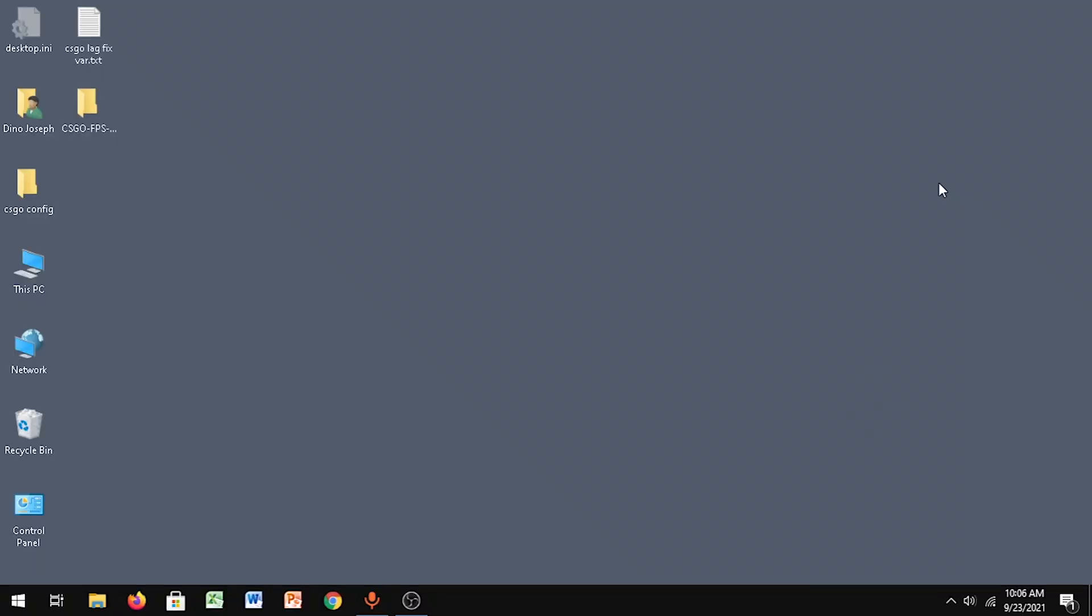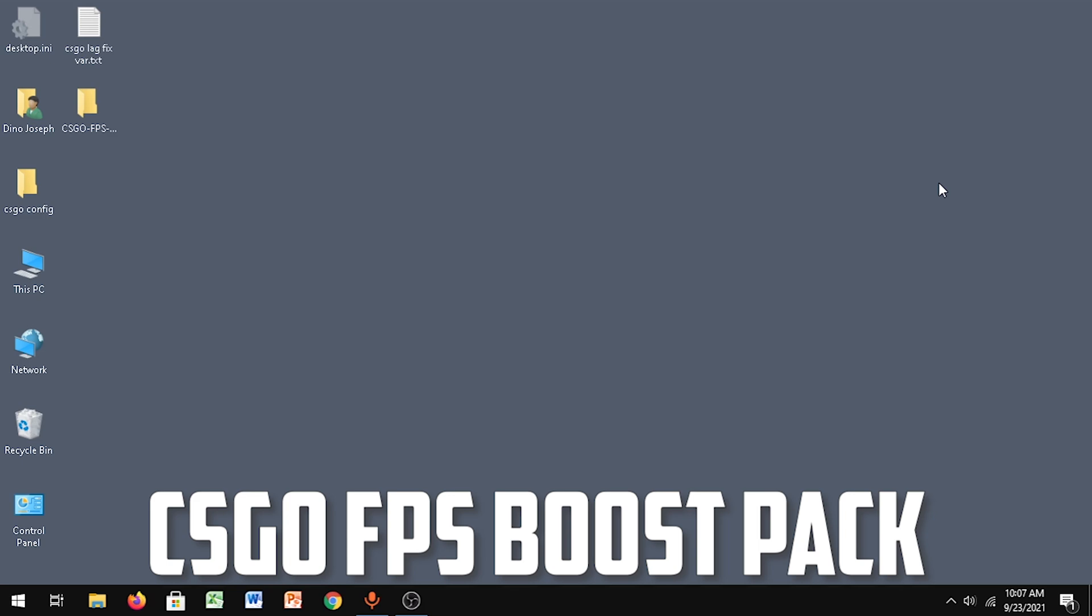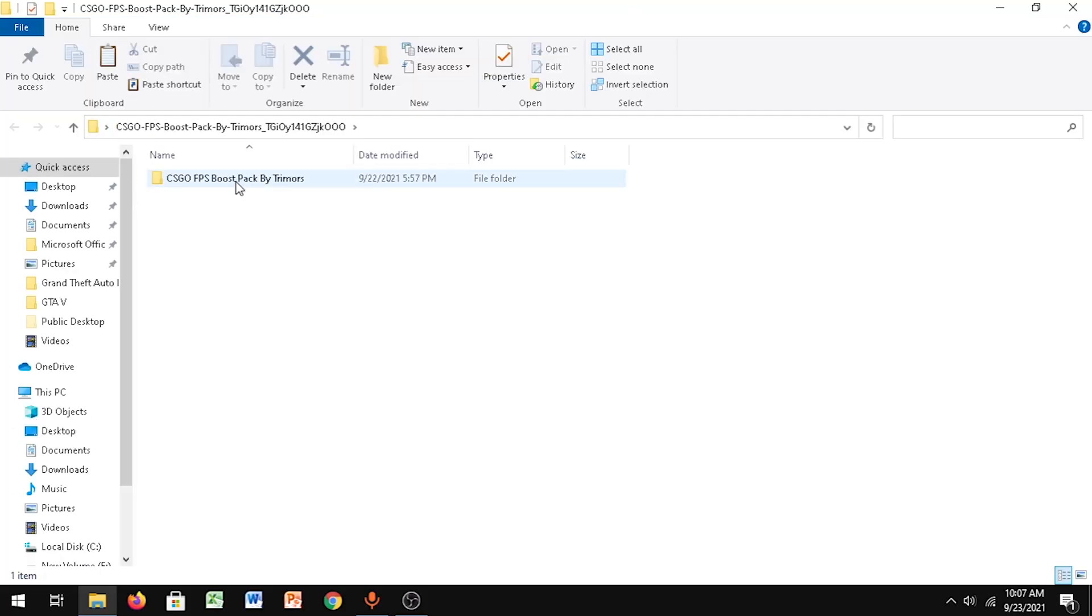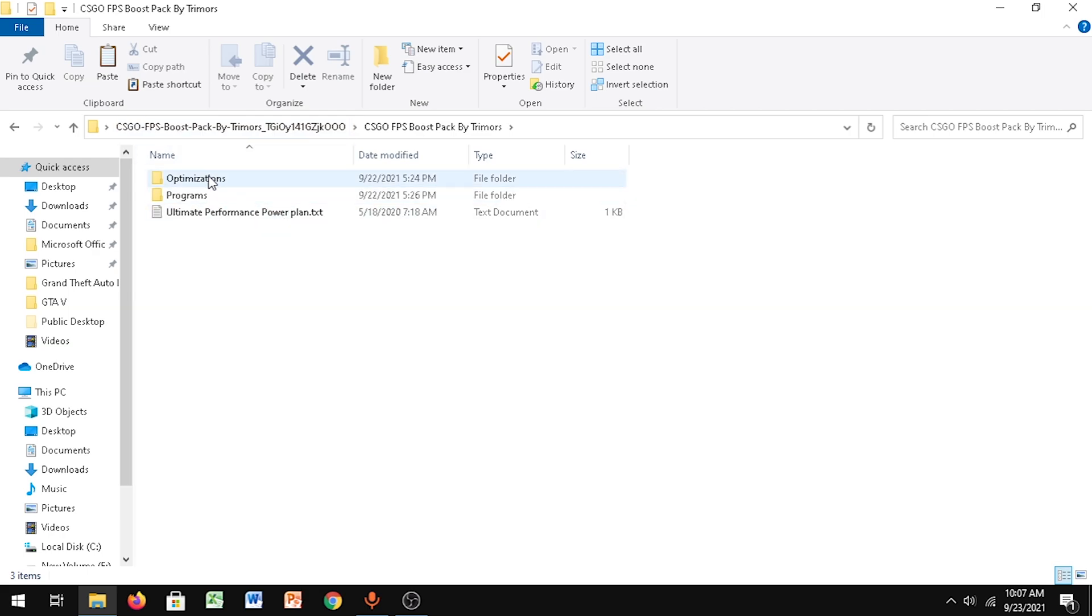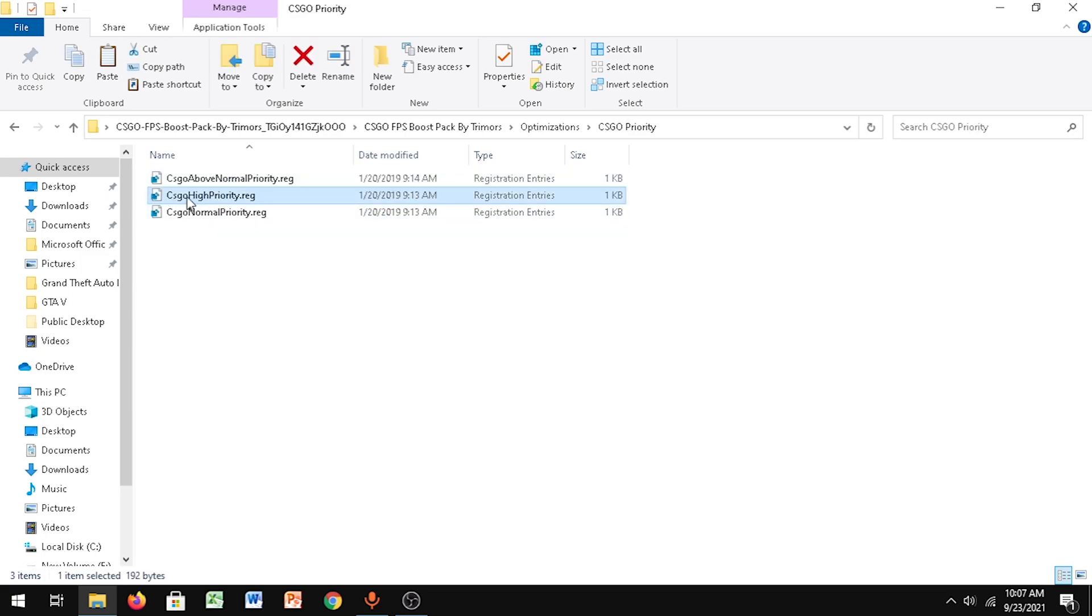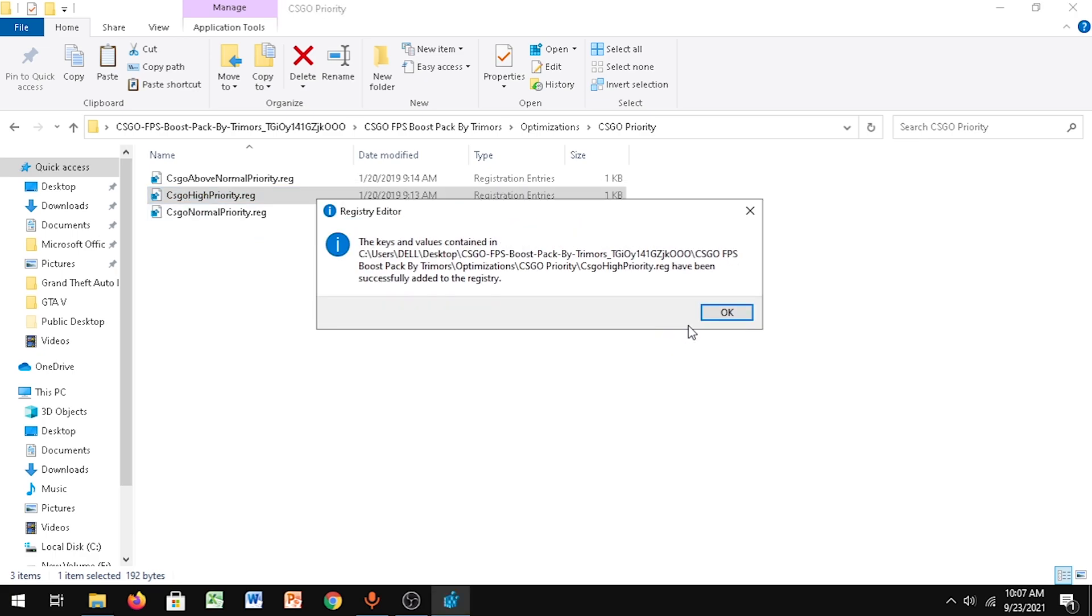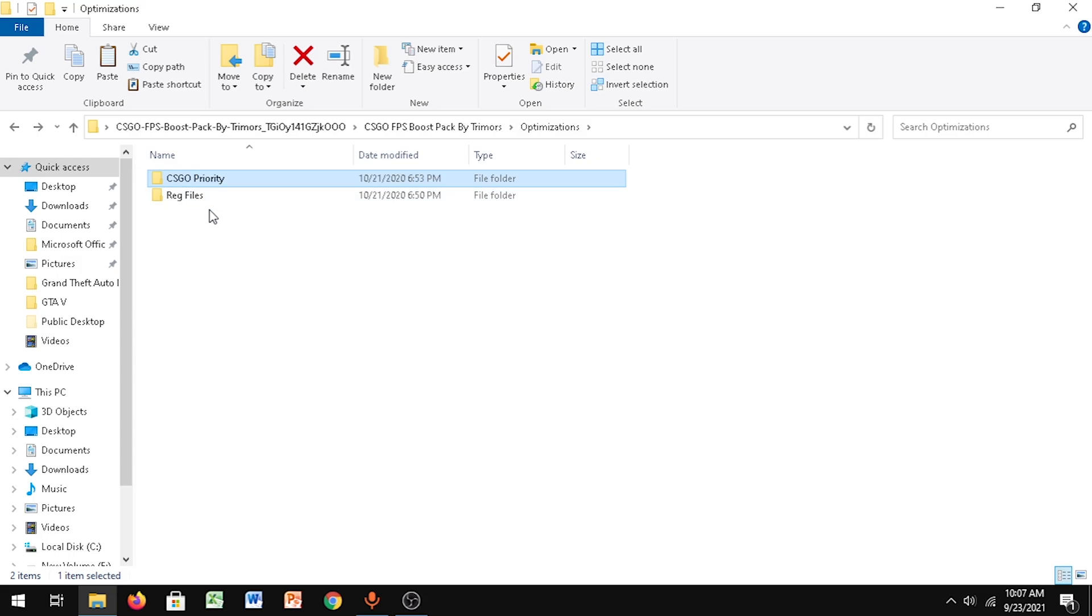For the next step, I'll give a link in the description - the third link - which is the CS:GO FPS Boost Pack by Trimmers. Open that folder, go to CS:GO FPS Boost Pack by Trimmers, then go to optimizations, go to CS:GO Priority, and make sure you click the second one which is CS:GO High Priority. Click Yes, click OK. This makes sure that your CS:GO is running at a high priority.